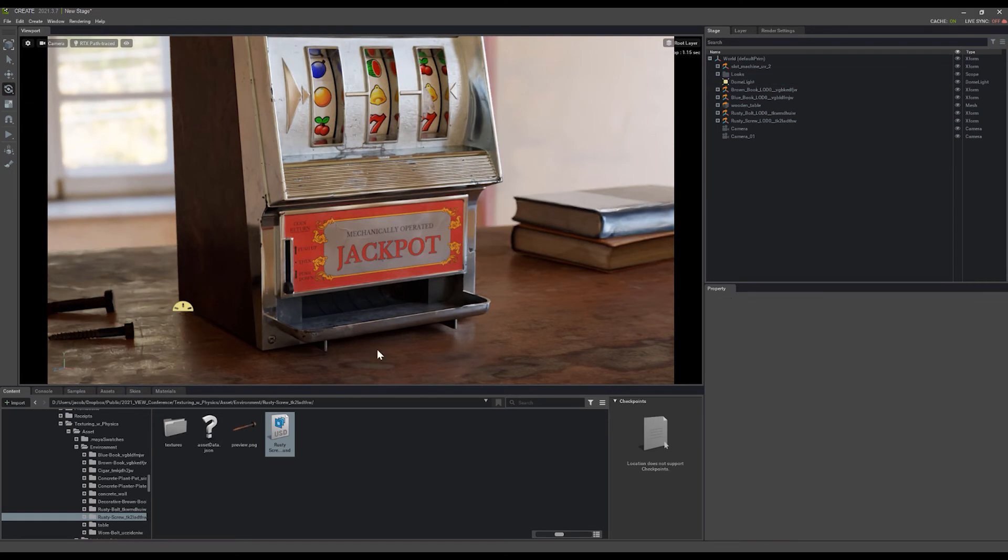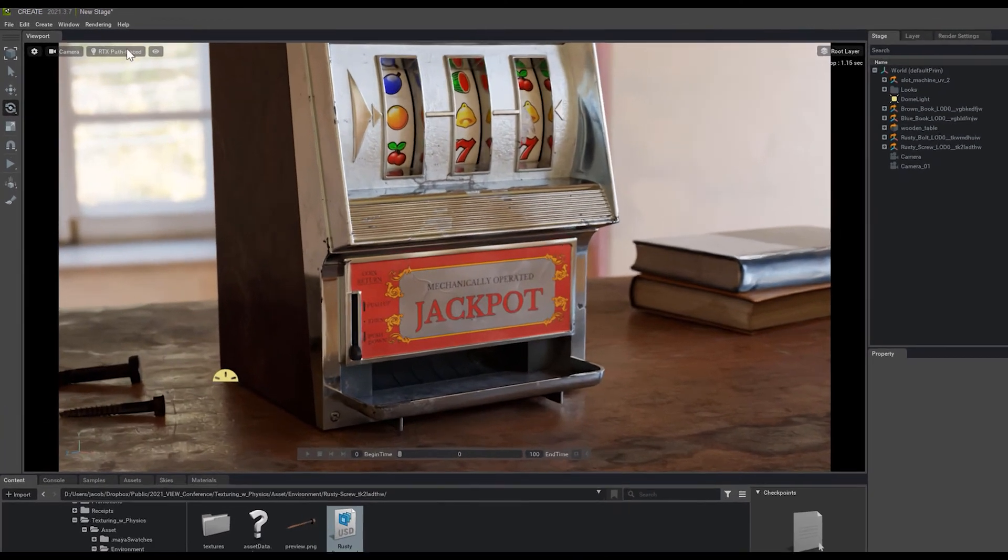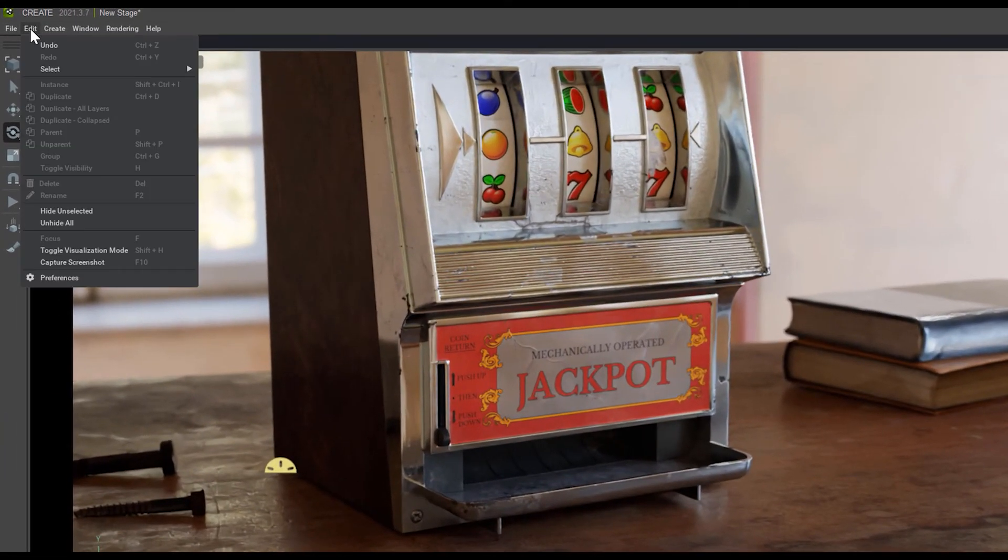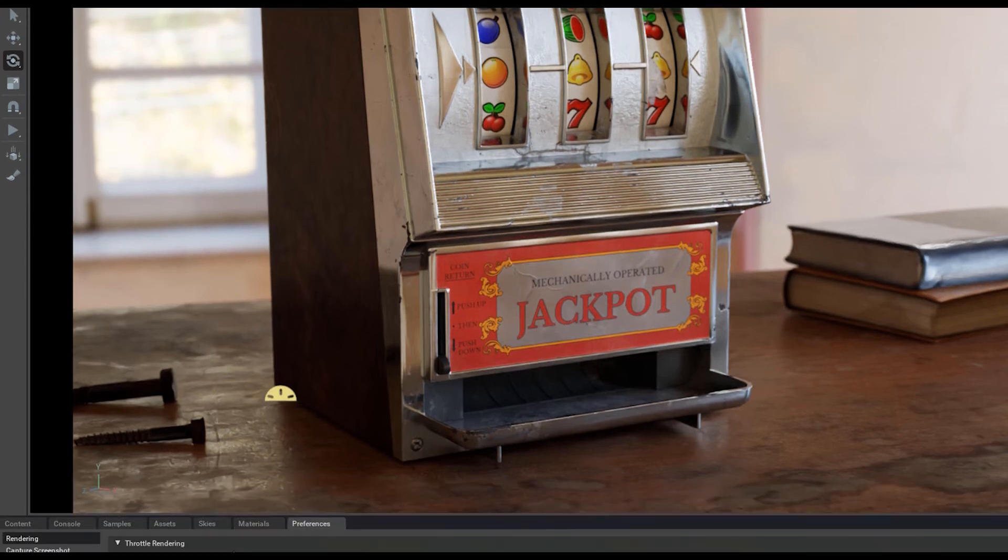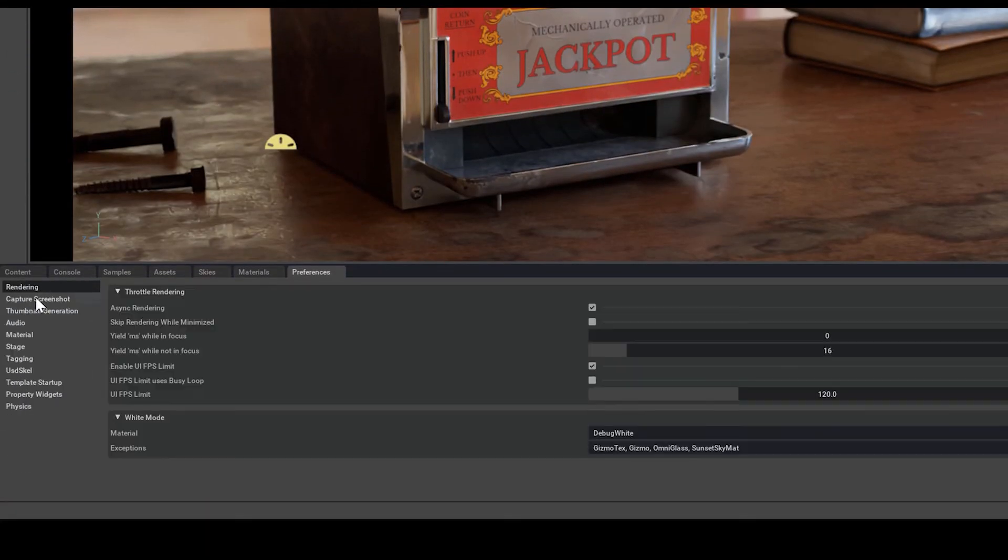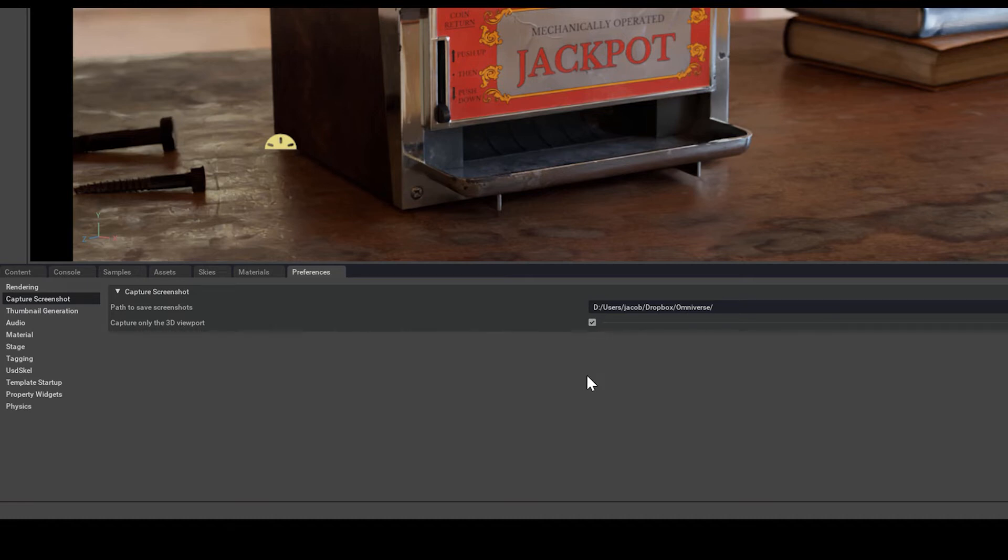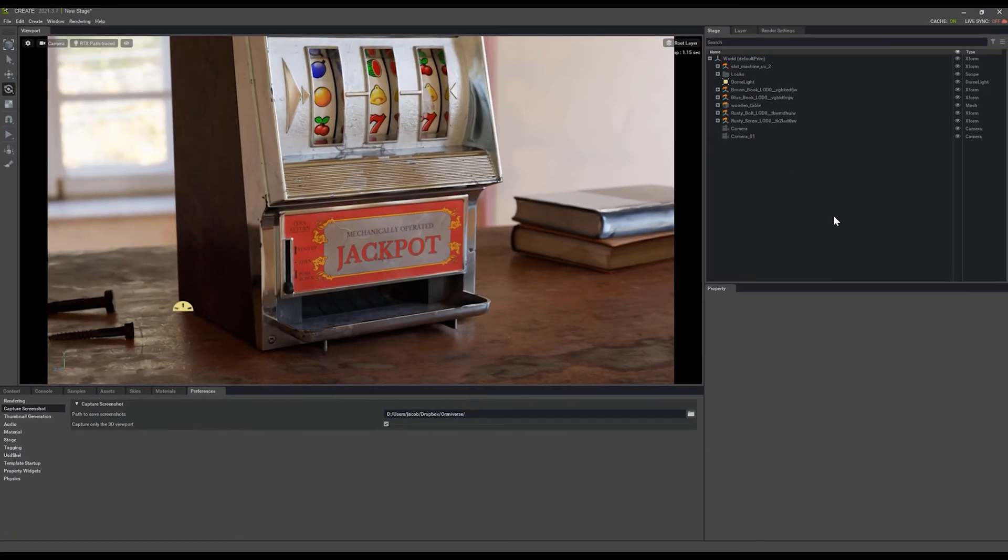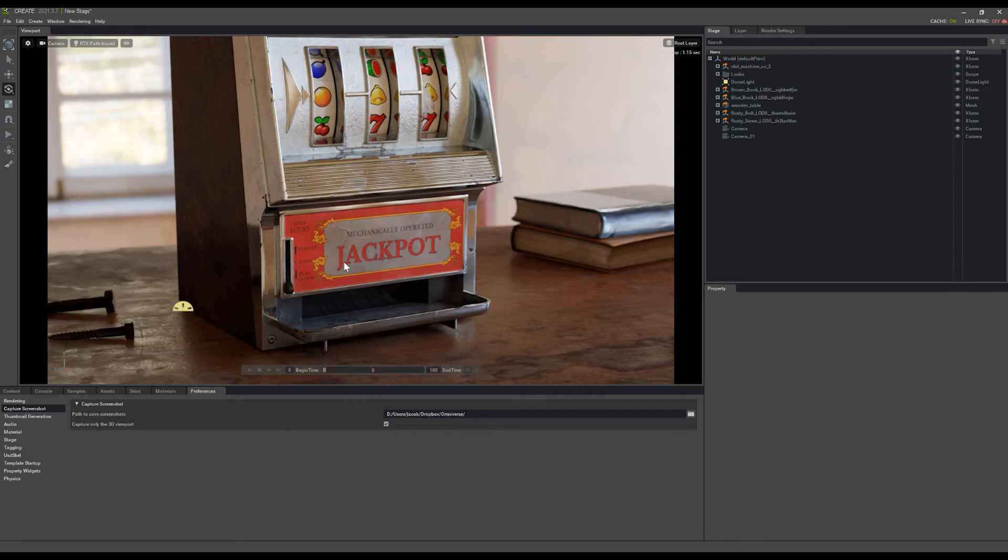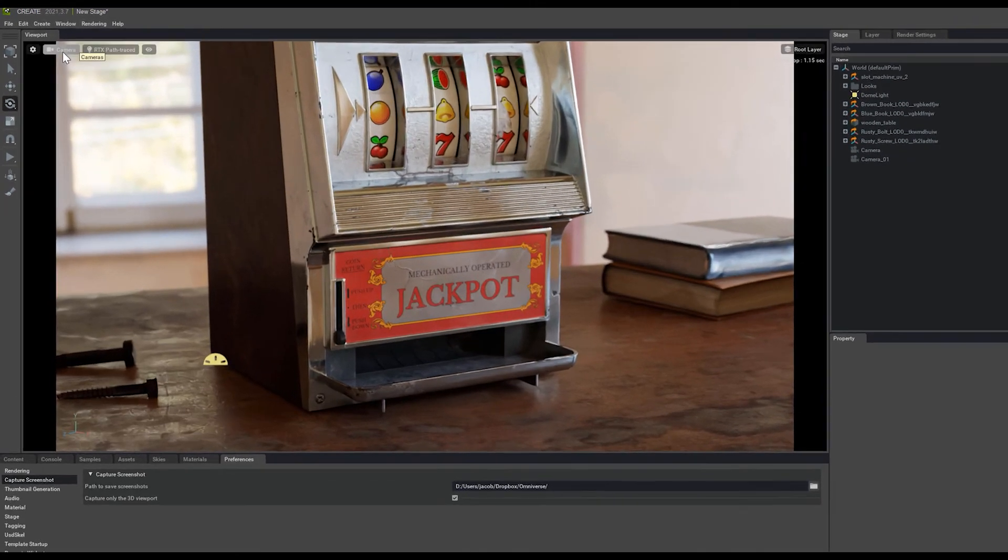Then when I'm ready to take my screenshot, I'll go up to Edit and Preferences. We can see the Capture Screenshot tab here, and make sure that Capture Only the 3D Viewport is checked on. Otherwise, it will actually capture the entire user interface, and we don't want all this stuff in our screenshots. Then set your directory, and you're ready to capture your screenshot.